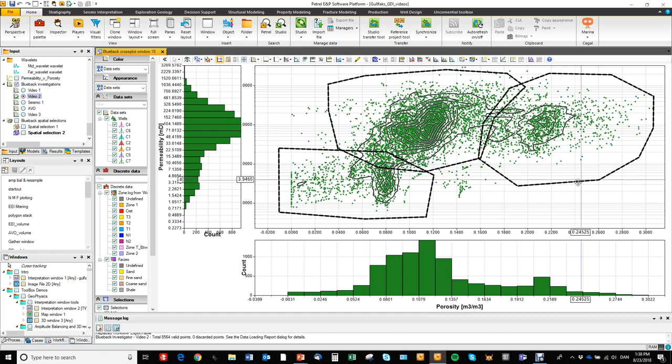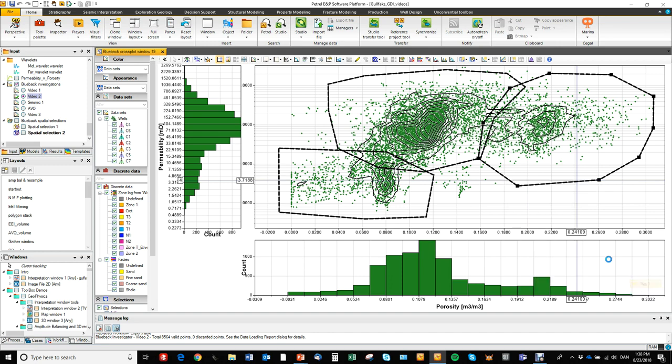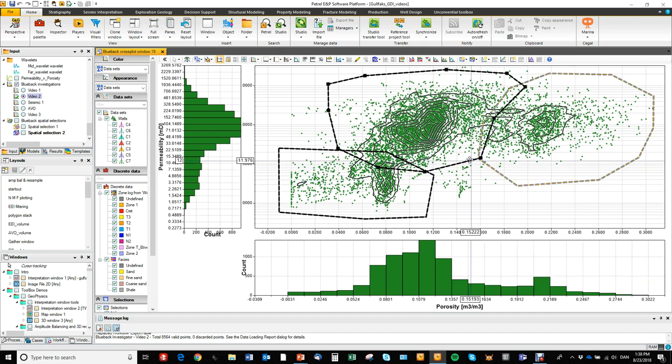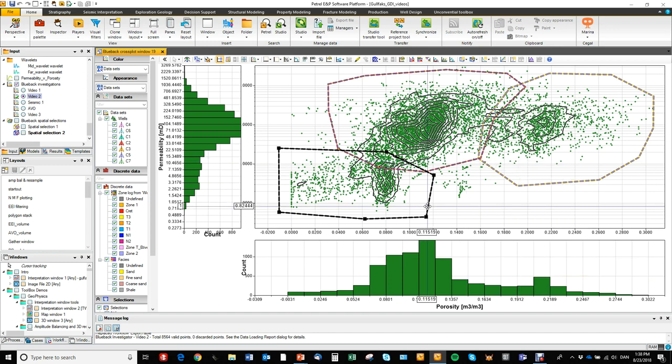And now we need to assign the classes to these regions. So this is my reservoir one. This is my reservoir two. And this is my non-reservoir.